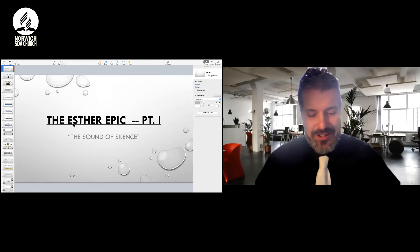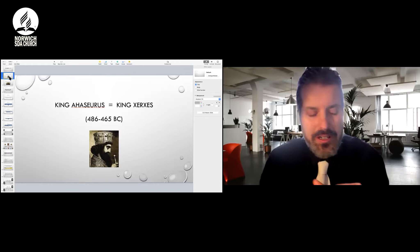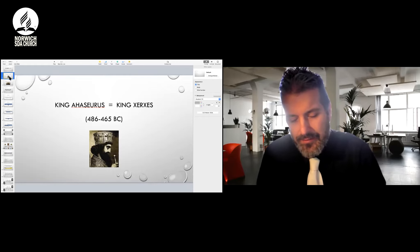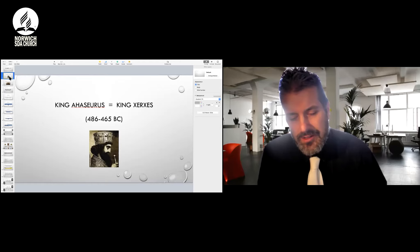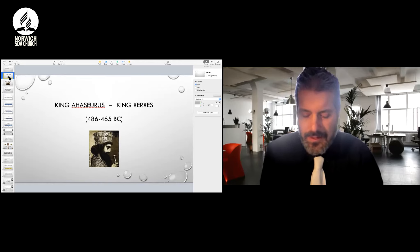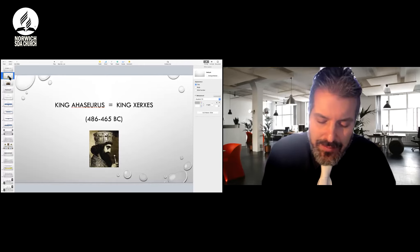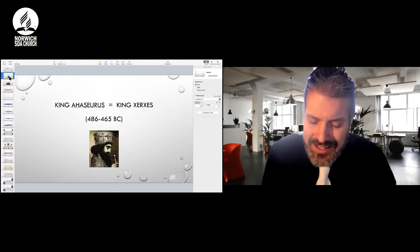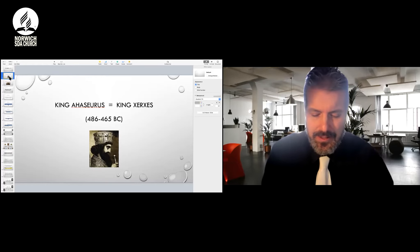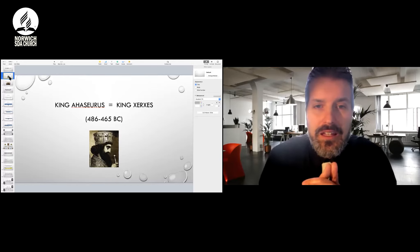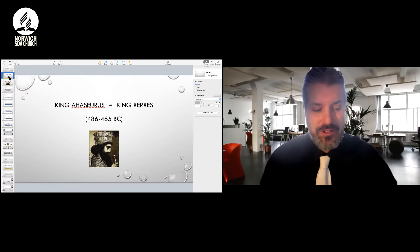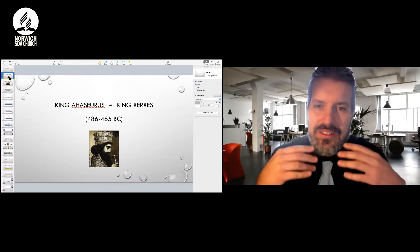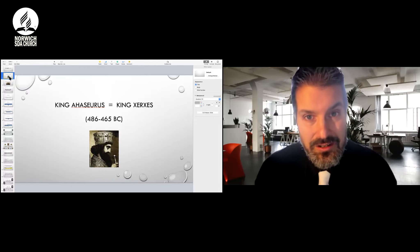All right. Well, friends, the Esther epic. First of all, let's start with the introduction to the book. Let me just read it for you in Esther chapter one, the first two verses. We're going to be introduced to a fella named Ahasuerus. It says here, now it took place in the days of Ahasuerus, the Ahasuerus who reigned from India to Ethiopia over 127 provinces. And in those days, as King Ahasuerus sat on his royal throne, which was at the citadel of Susa. So this Ahasuerus is also a fella known in history as King Xerxes.